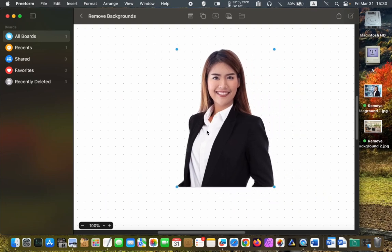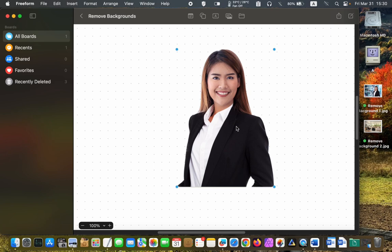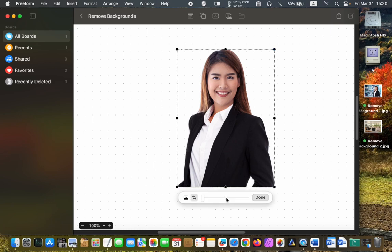If you have a photo similar to this one, you can crop it and use it on your resume or ID. To crop your image, click on it to see the formatting tools. Then click the crop button and drag the handles to resize it.